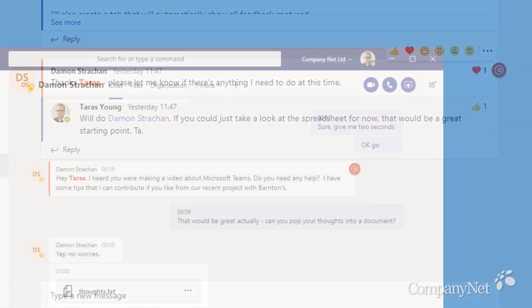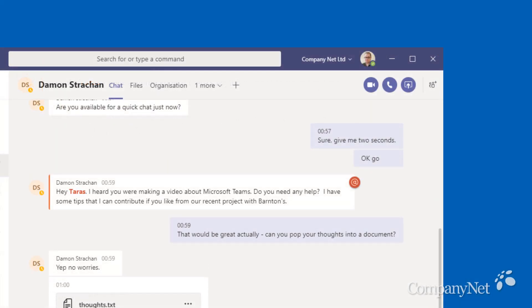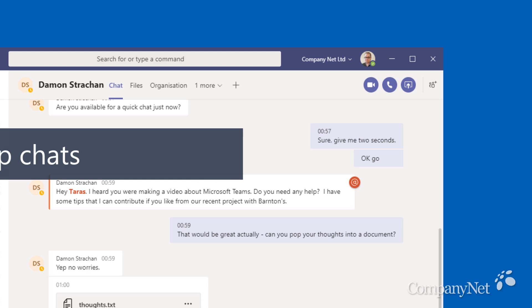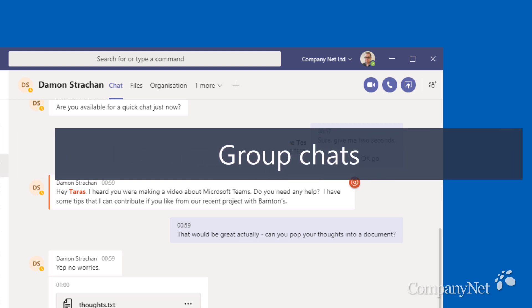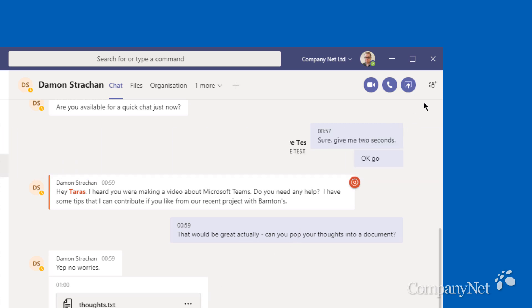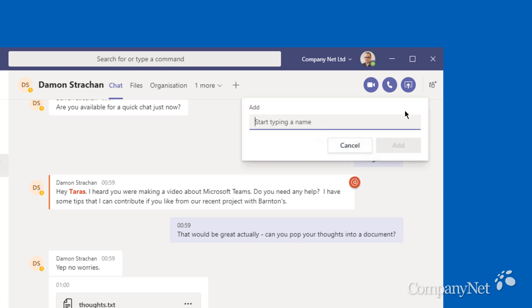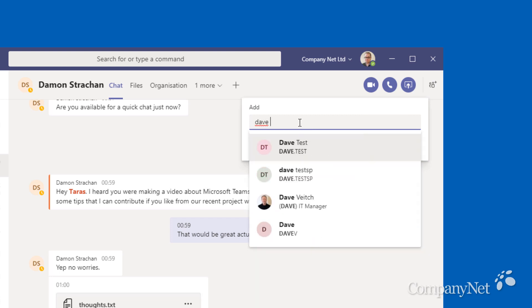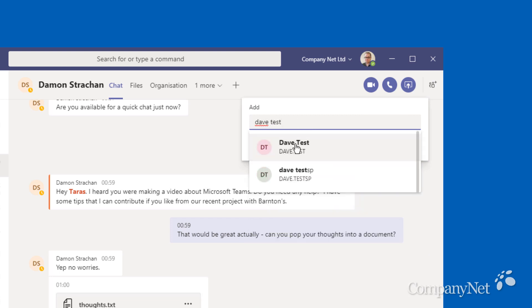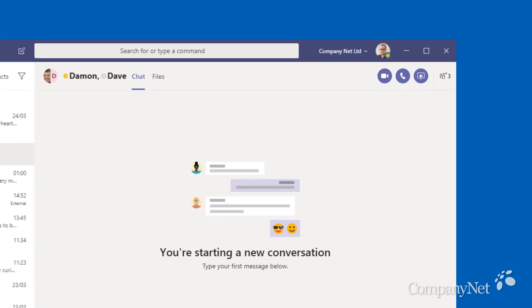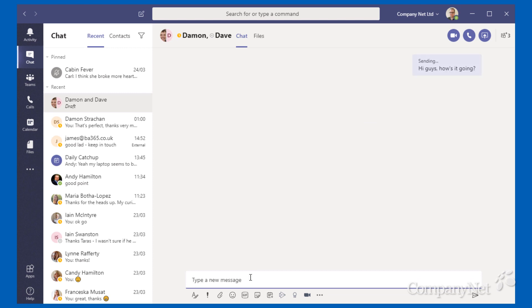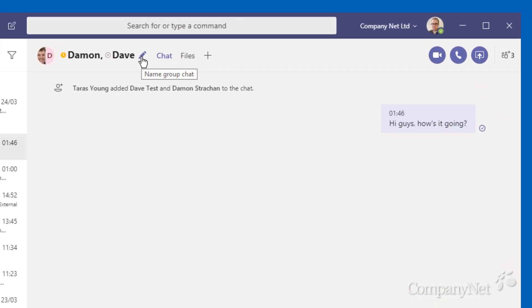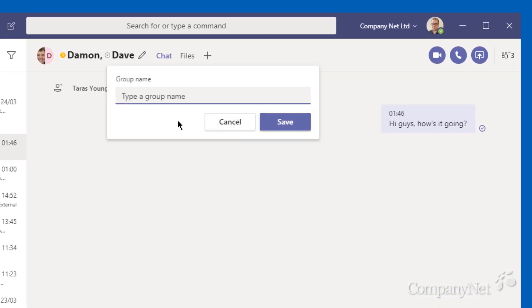You might not always want to use teams channels to communicate. To hash things out informally with other people, you can create ad hoc group chats. Just start a private chat with one person, then click the add people button at the top right. Once you start chatting, you can even rename group chats to make them easier to find and pin them as you would a channel.